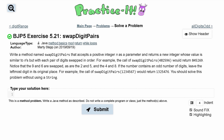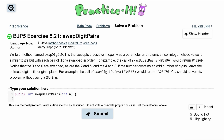We're looking at exercise 5.21 where we have to swap the digit pairs. We're going to write a method named swapDigitPairs that accepts a positive integer n as a parameter and returns a new integer whose value is similar to n's but with each pair of digits swapped in order. We know it's going to be a public method, returning an integer, called swapDigitPairs, with int n as the parameter.